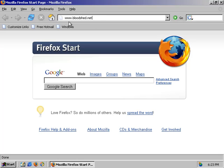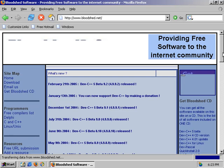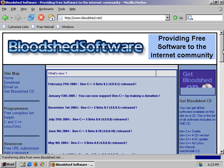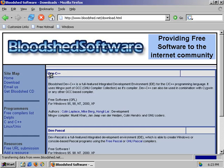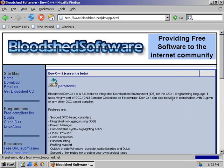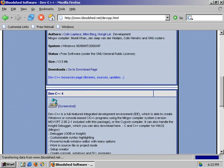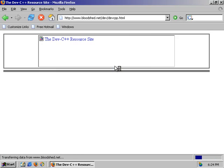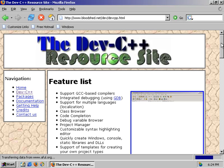The website we're going to visit is www.bloodshed.net. At this current date, this is what their homepage looks like. So we're going to go over here to the download selection. Once we're here, we're going to select this program, Dev C++. Once the screen is fully loaded, we can scroll down to the bottom where there is an option that says downloads and go to download page. We'll select that, and that's going to take us to this page.